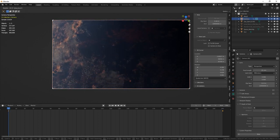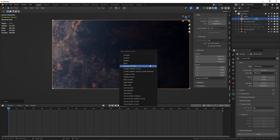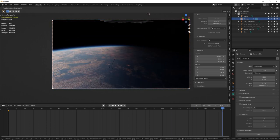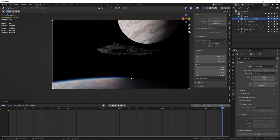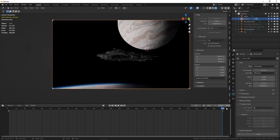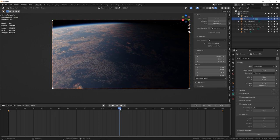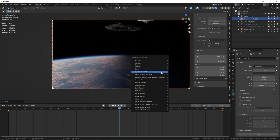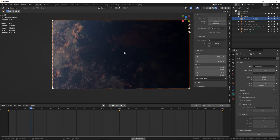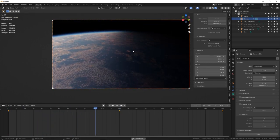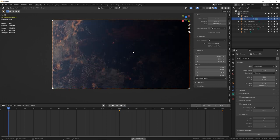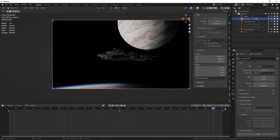So, set the keyframe at the beginning by hitting I on the keyboard, and choose location. If you wanna animate the rotation like I'm doing here, you can pick the location and rotation. Now, go to the end of the timeline, and move the camera to its final location, and hit I again, and set the keyframe there.